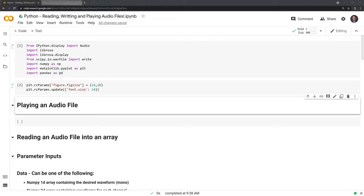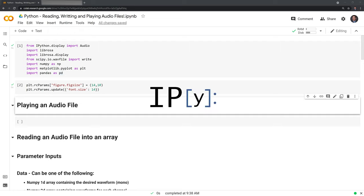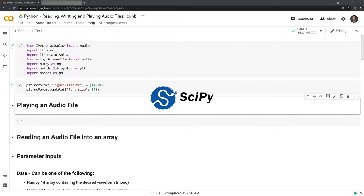Hi everyone. In this video I'm going to show you how to read, write, and play audio files within Python. In order to do this we'll work with a few different packages including ipython.display's audio class, Librosa, and SciPy. Great, let's get started.